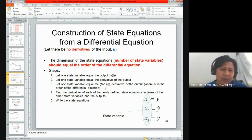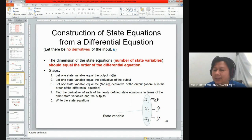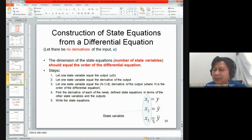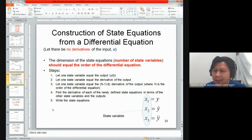The steps are: first, let one state variable equal the output y. Second, let one state variable equal the derivative of the output. Continue until you let one state variable equal the (n-1)th derivative of the output, where n is the order. Fourth, find the derivative of each newly defined equation in terms of state variables. Finally, write the state and output equations. So x1 = y, x2 = y-dot, x3 = y-double-dot, and so on.